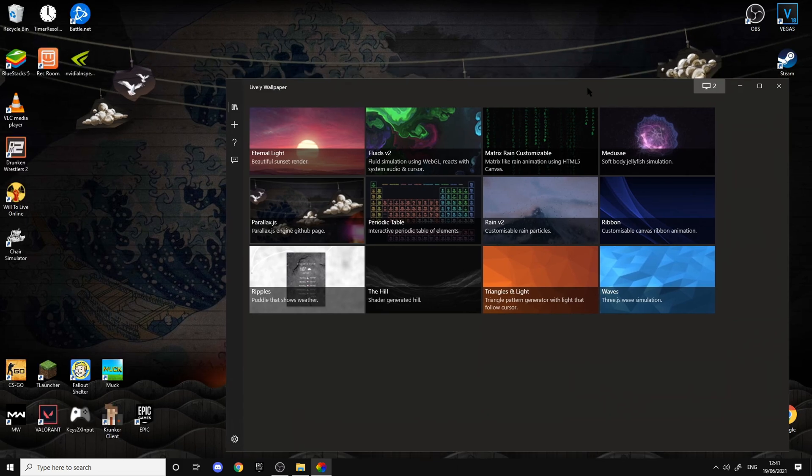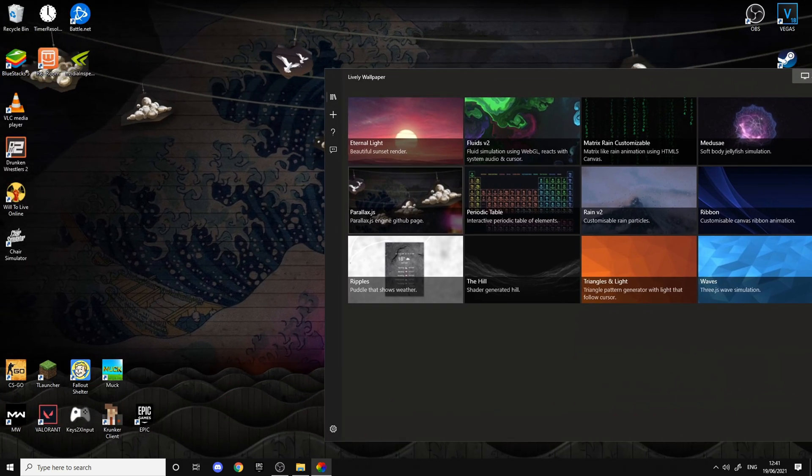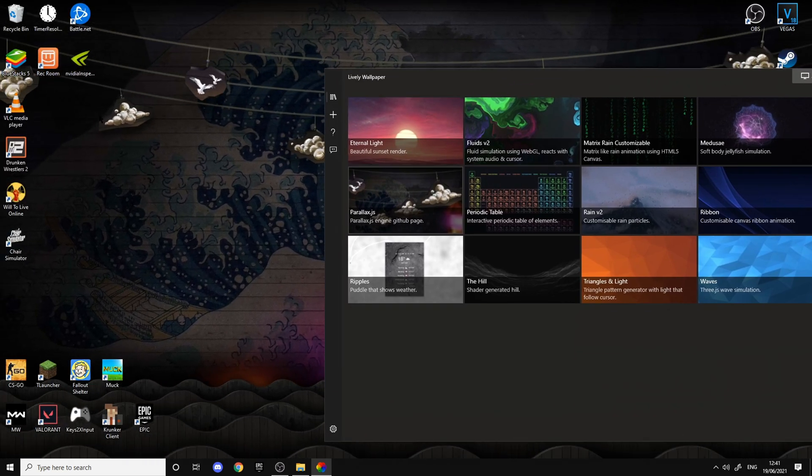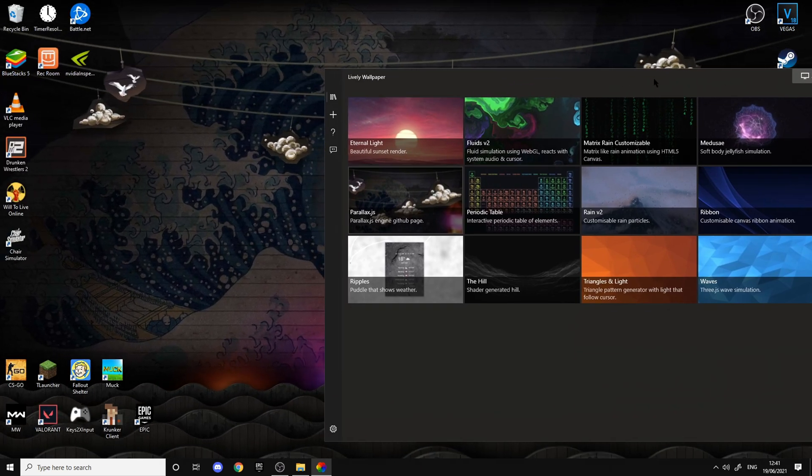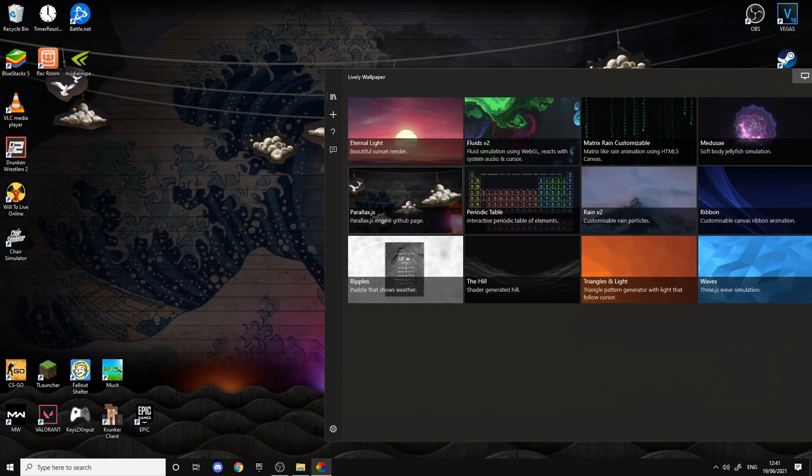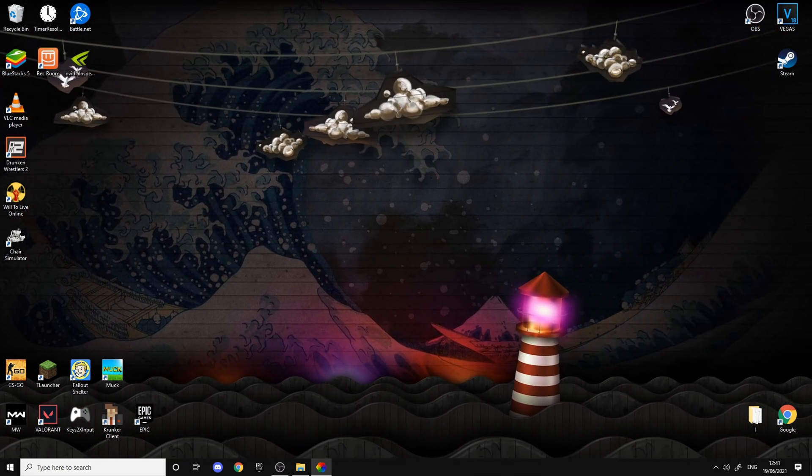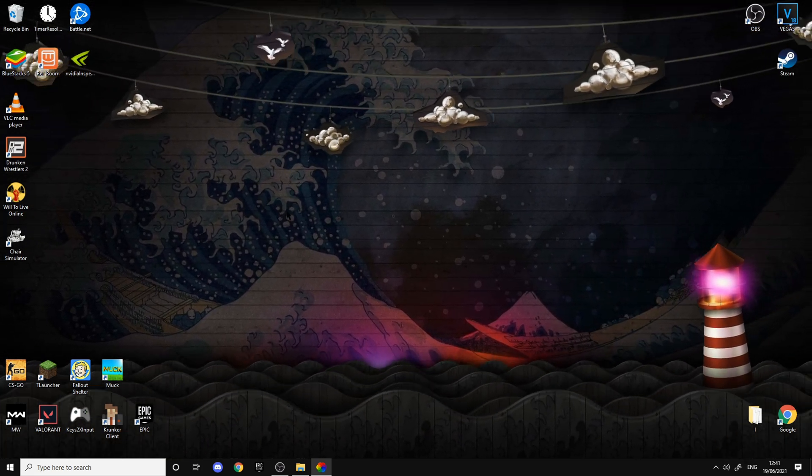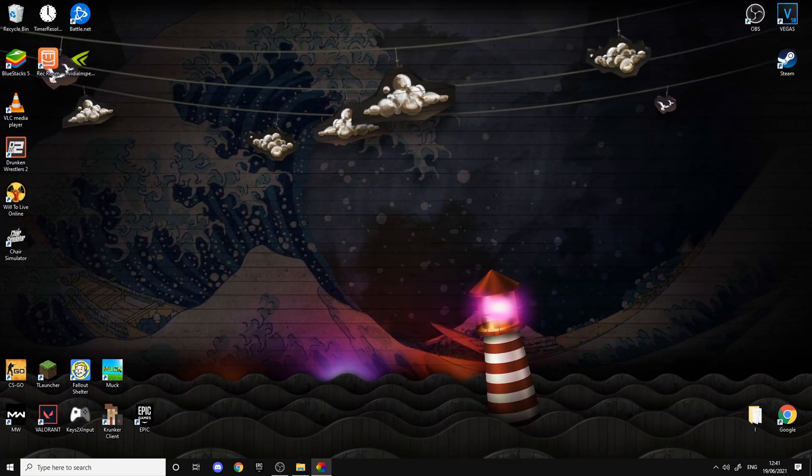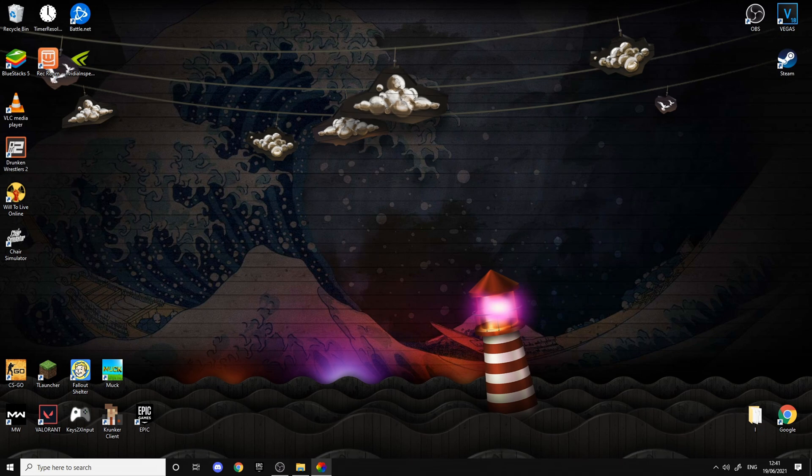Then there's Parallax, which when you move your mouse it moves with it. As you can see, there's a lighthouse.